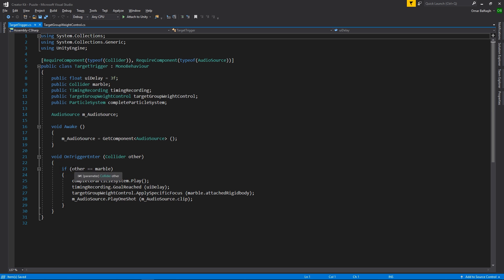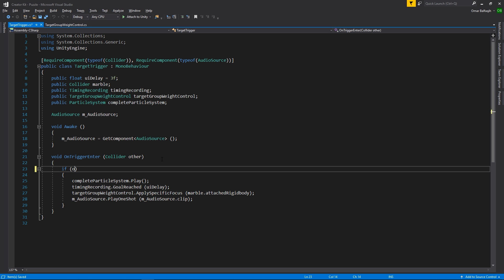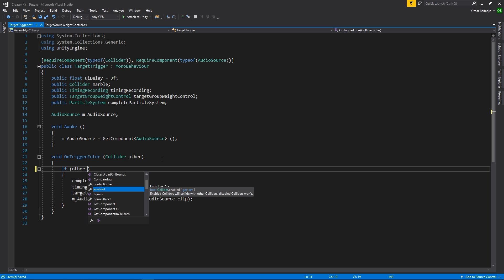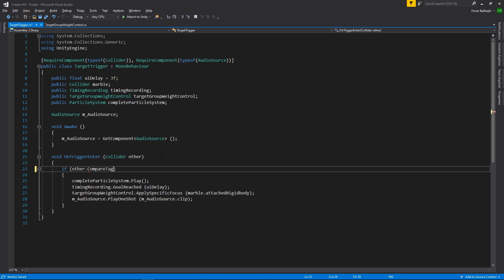We'll do that by replacing the existing if statement with the code if parenthesis other.compare tag parenthesis quote player end quote end parenthesis.